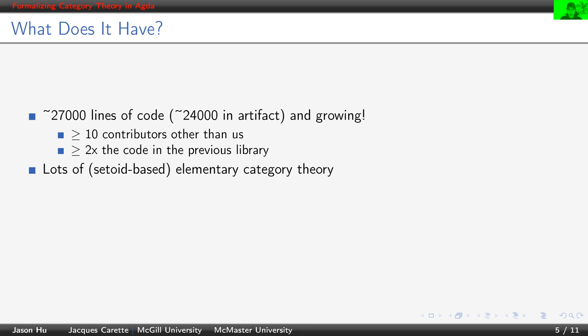The library has lots of setoid-based category theory. By setoid-based, we mean each category carries its own notion of equivalence relation. We discuss it in the paper and the long version of this presentation.